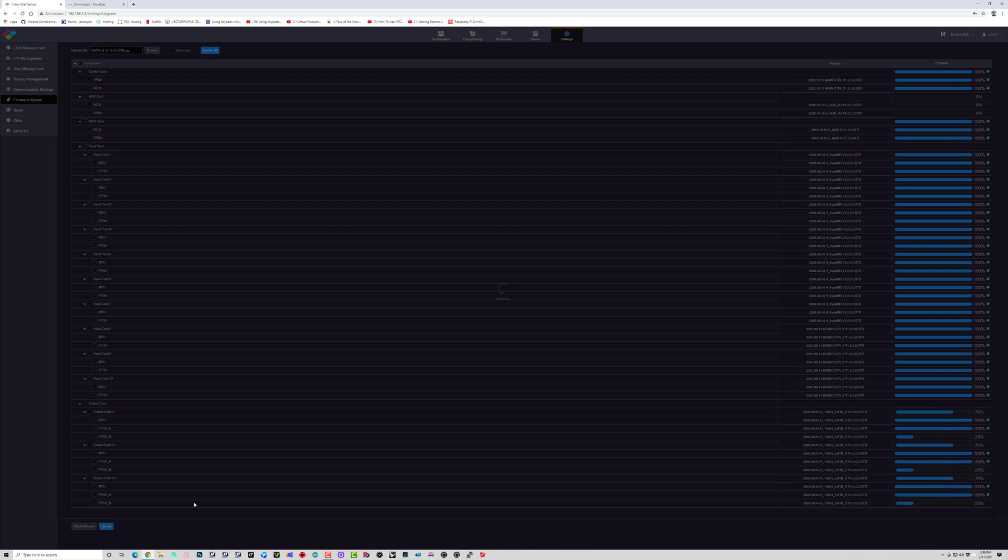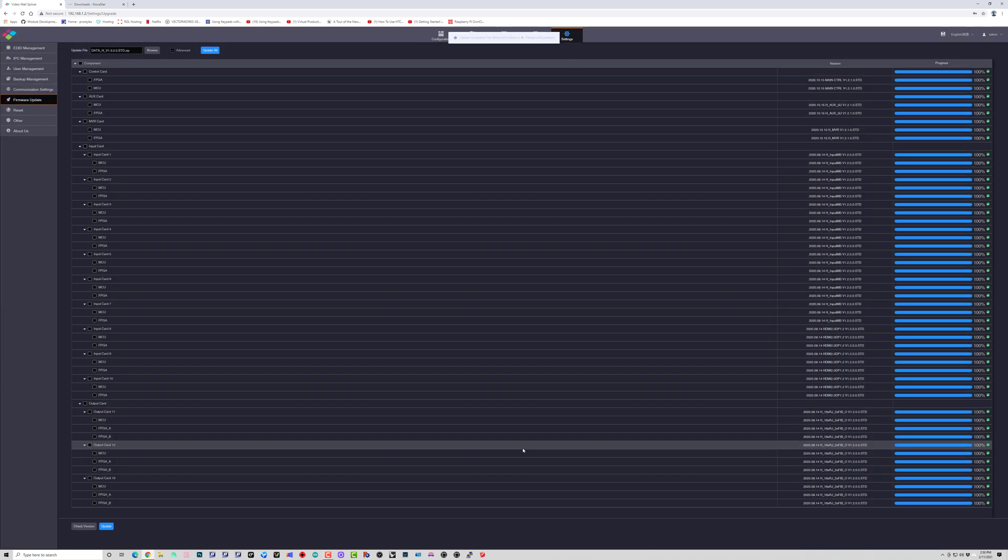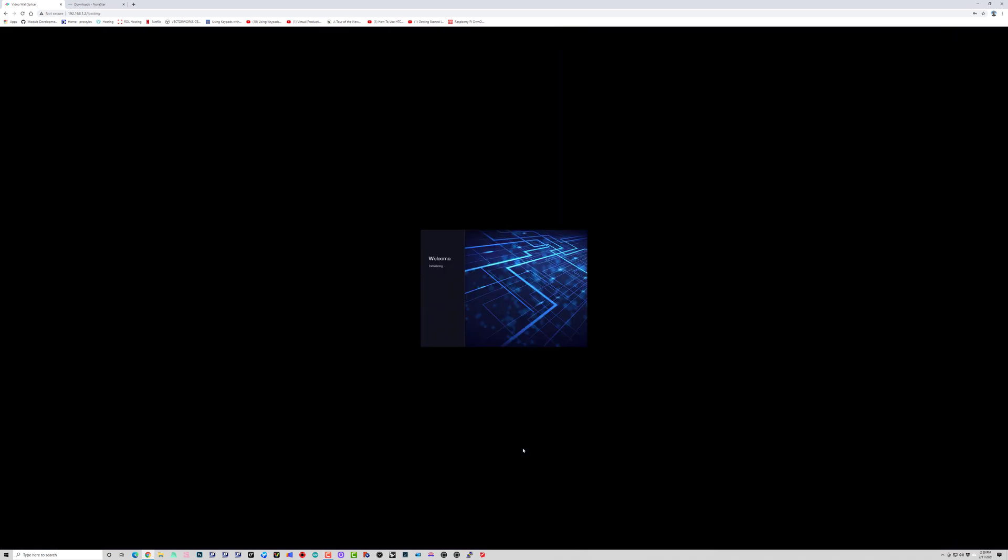So right here we can see that happening. As soon as it's done, it's going to go ahead and reboot the processor. I lost the network connection there, you can see up on the top.